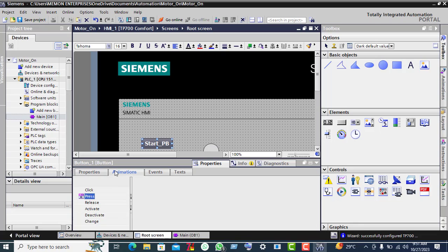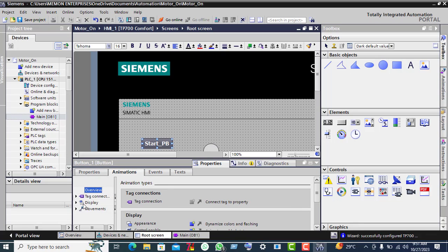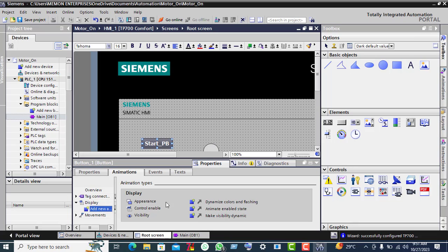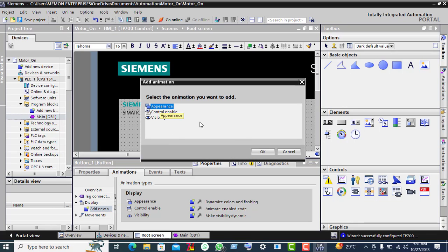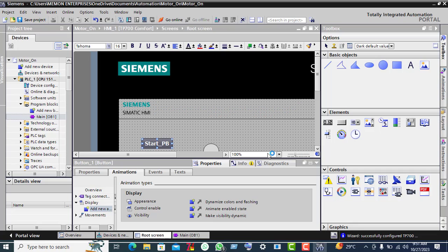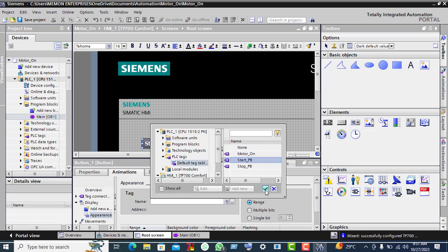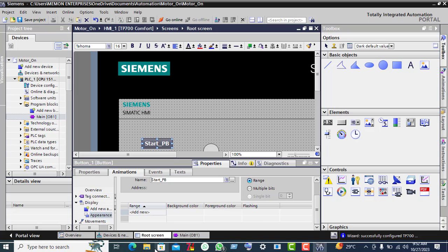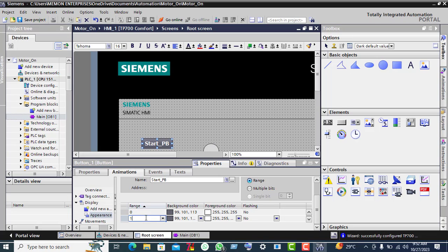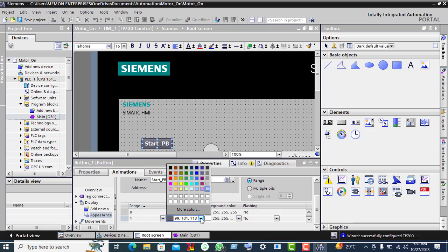Now go to Animation, click on Display, and click 'Add new animation'. Double-click on Add New and click on Appearance, then click OK. Click the three-dot button, select 'Start Push Button', click the check button, then double-click the new option. Click value zero, double-click on New, and select green color.